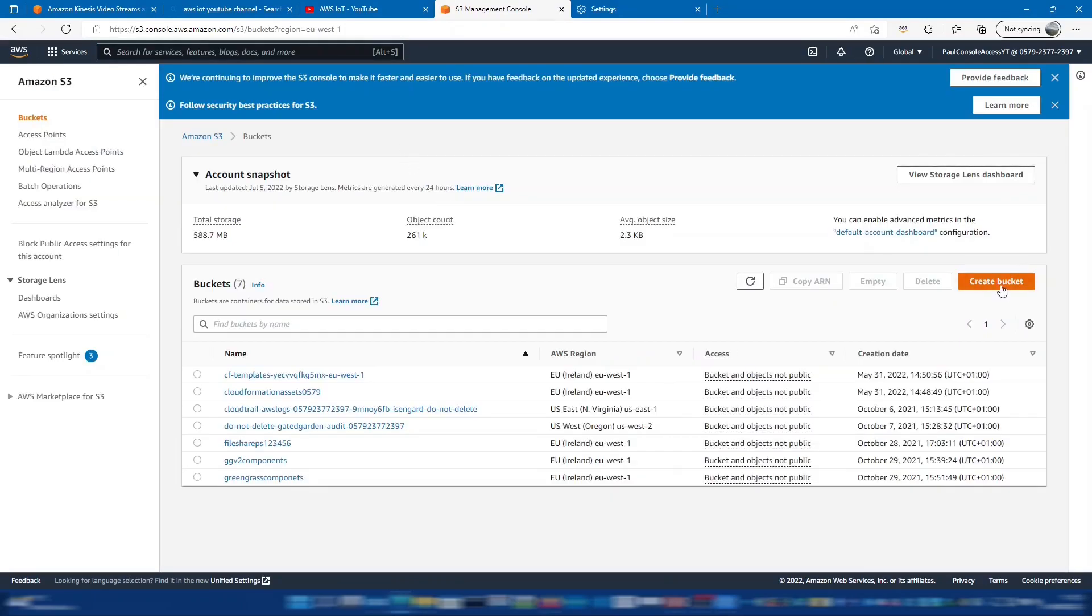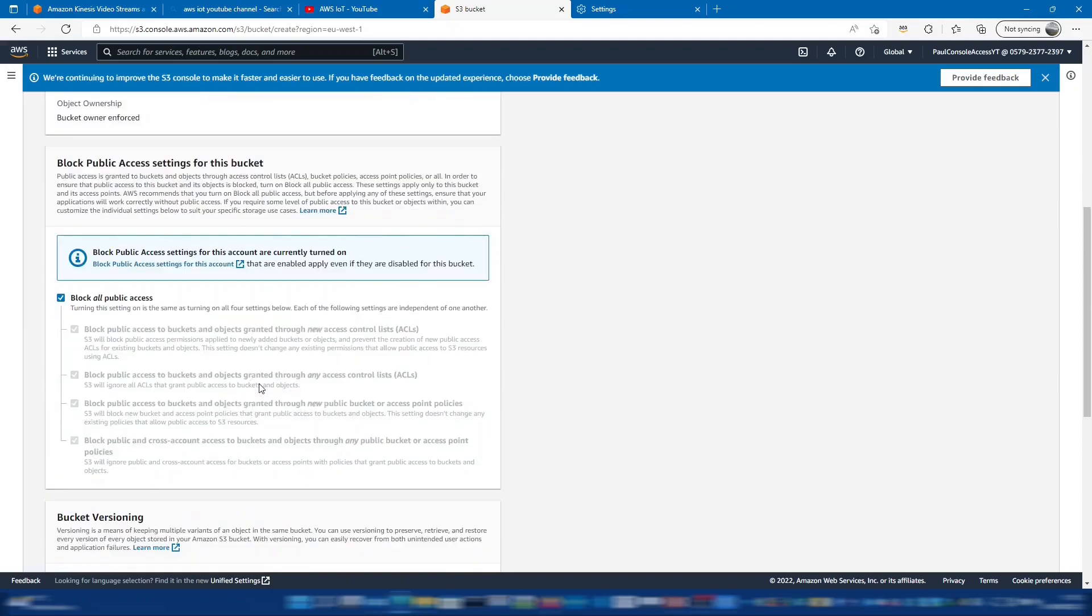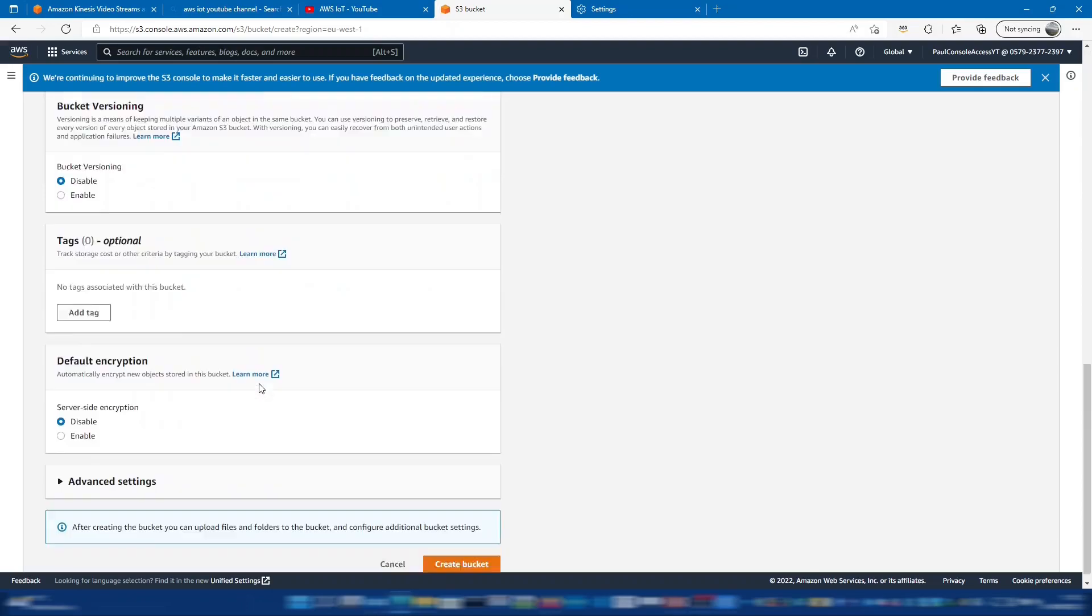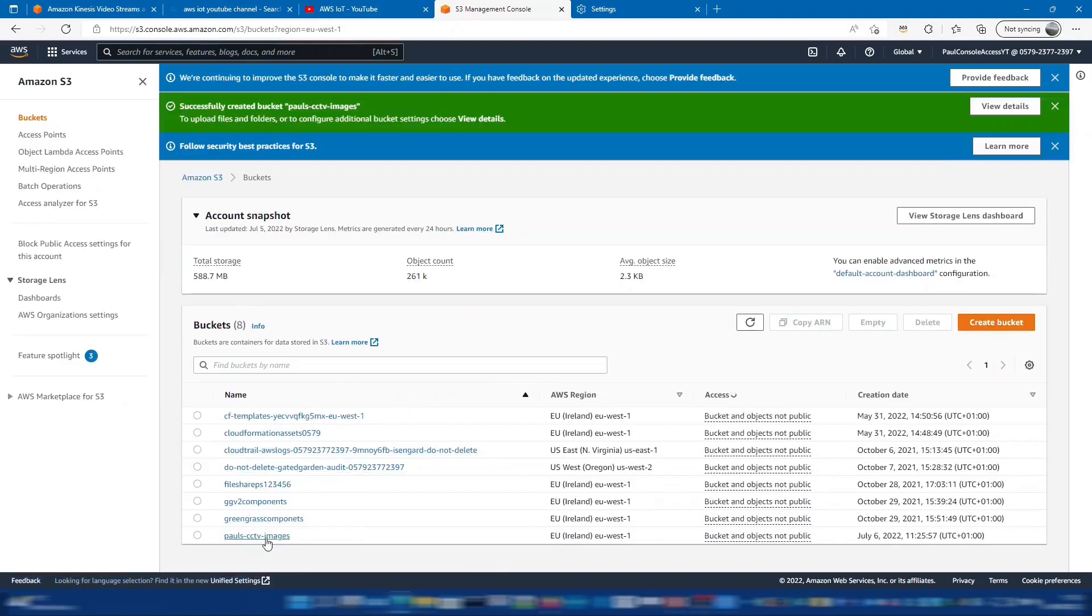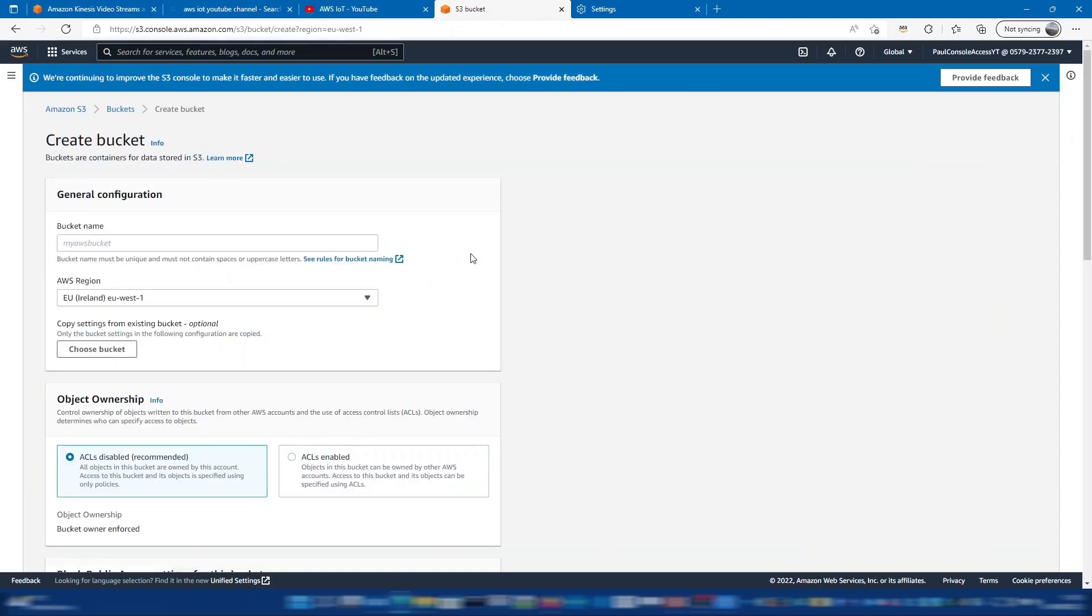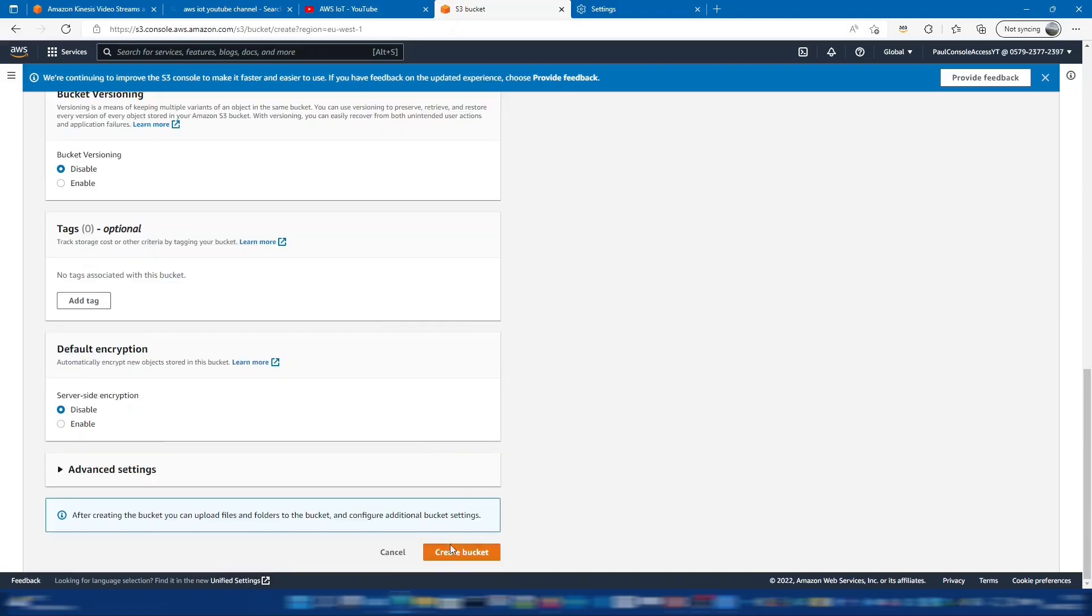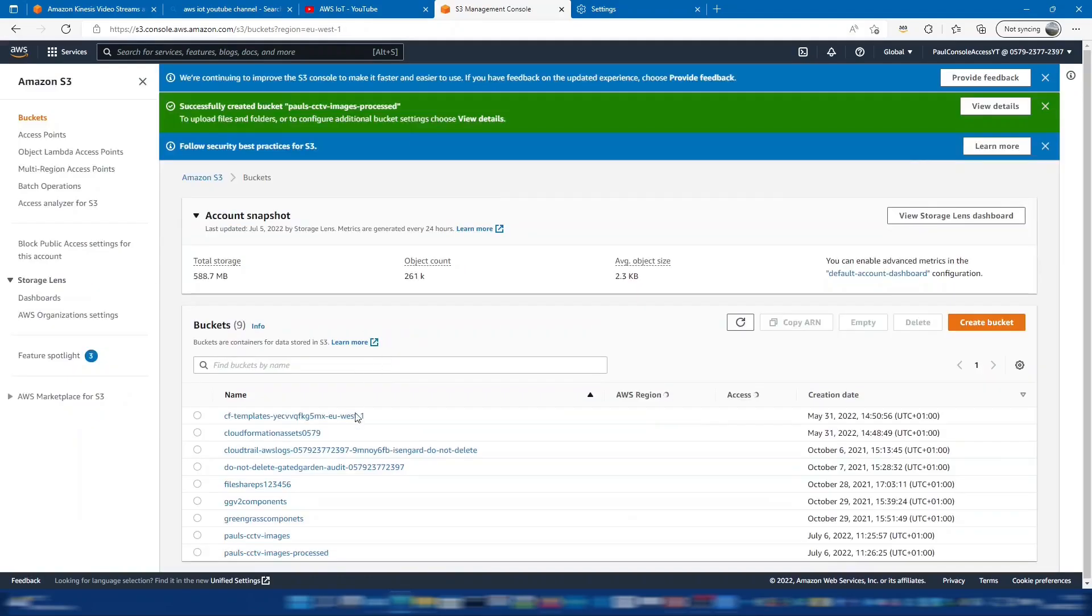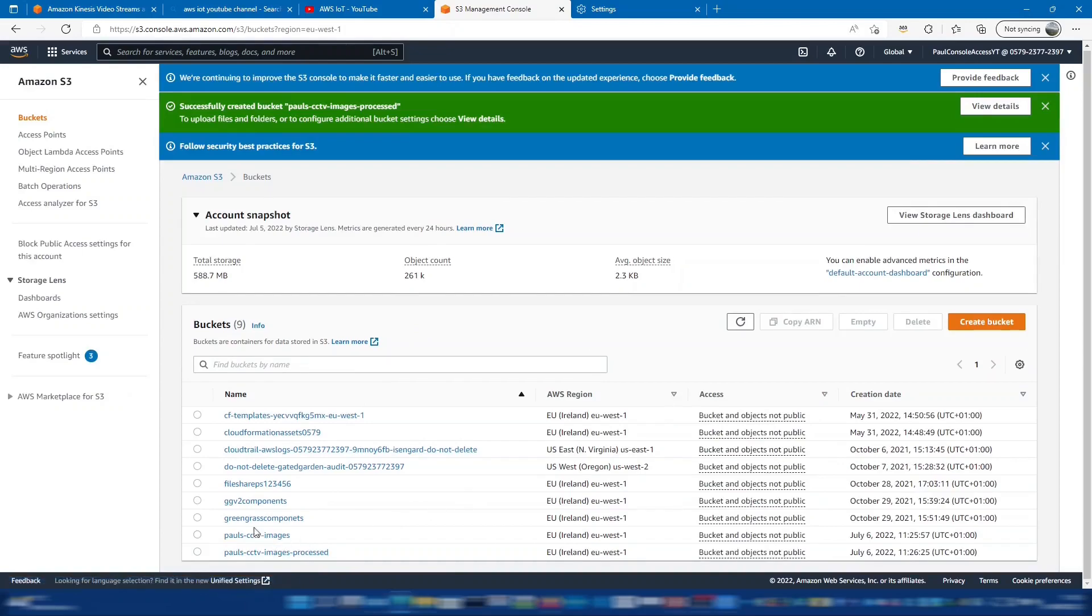So let's create two new buckets in here and obviously we need a unique name for these. That's great so that name's not taken and then let's create another bucket for the processed images. That's great so we've got the two buckets. Now we need to go into KVS and enable this feature.